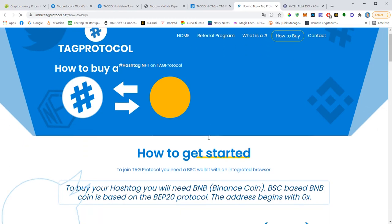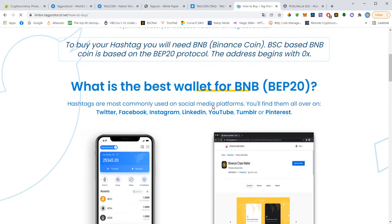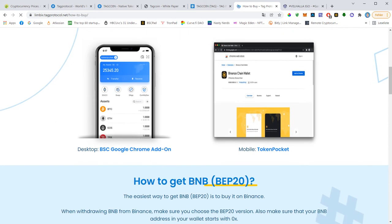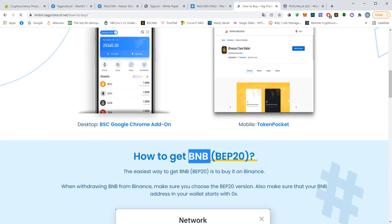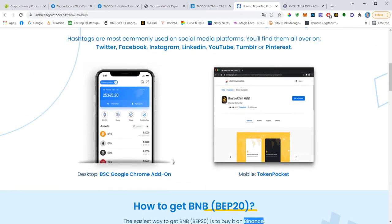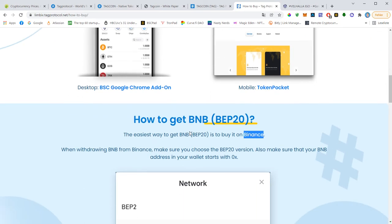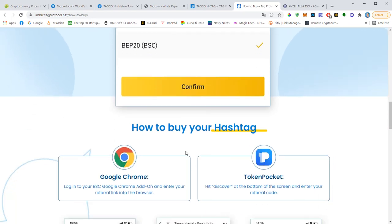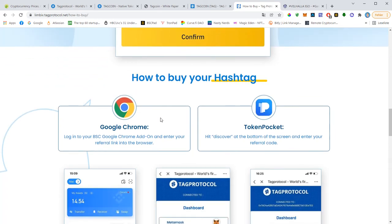How to buy a hashtag? Click on this button here and you will get an instruction. So all you need is a BSC wallet, buying a Smart Chain wallet. You can use TokenPocket, you can use MetaMask, you can use the Binance, the original Binance Smart Chain wallet. I recommend TokenPocket that you can install on your smartphone. And all you will need is BNB. You will need the BEP20 version that you can get from Binance. There is two versions of BNB: BEP20 and BEP2. What you need is BEP20 and the address will start with 0x just like Ethereum.